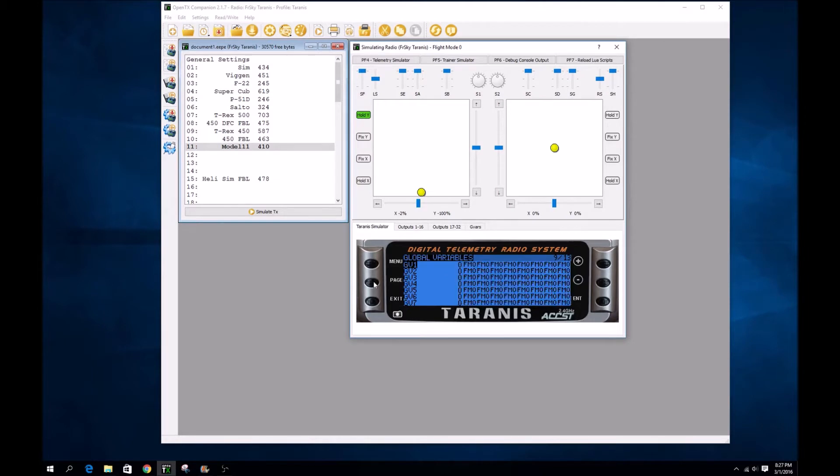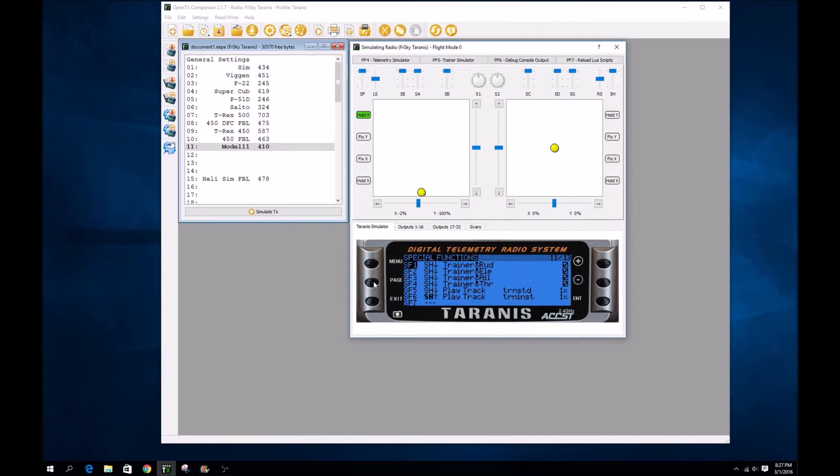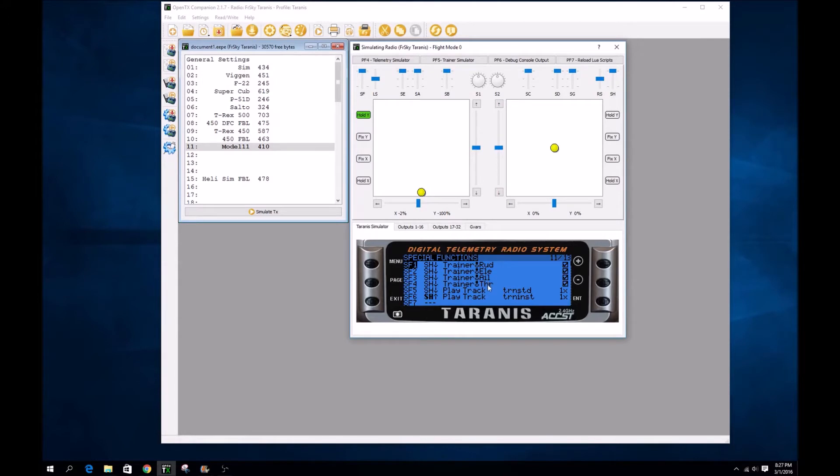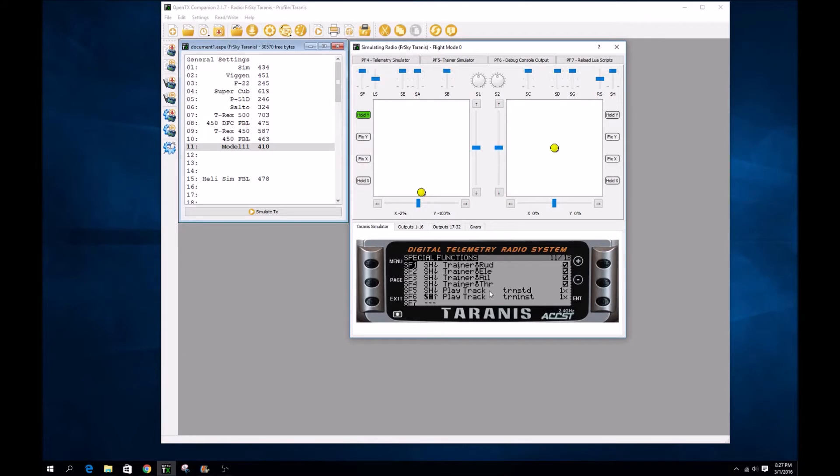I set up a special function for the trainer to control the rudder, elevator, aileron, and throttle. You can have the trainer switch change just maybe the elevator and aileron, or just the rudder or throttle, depending on what you want the student to control.